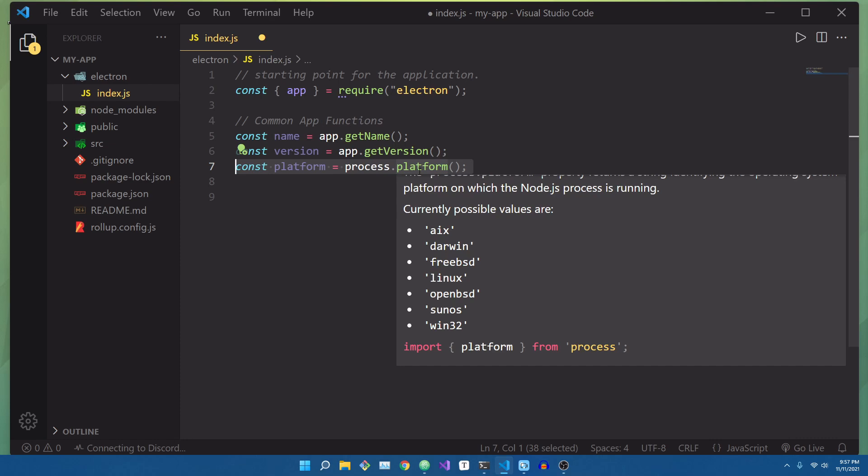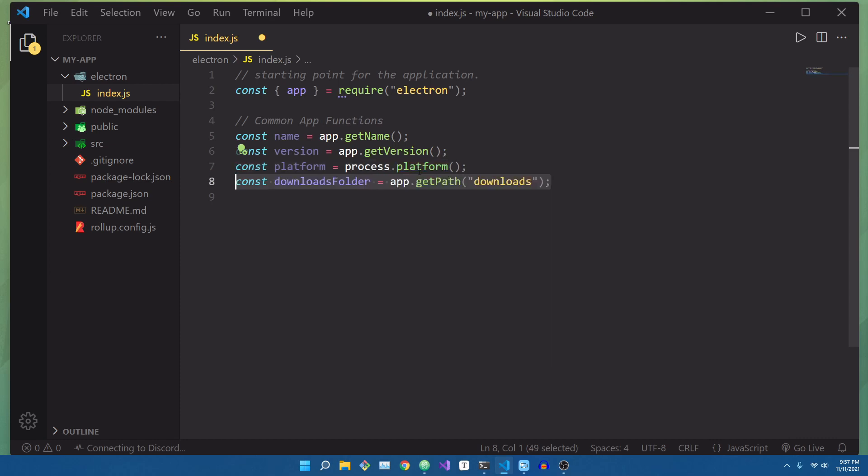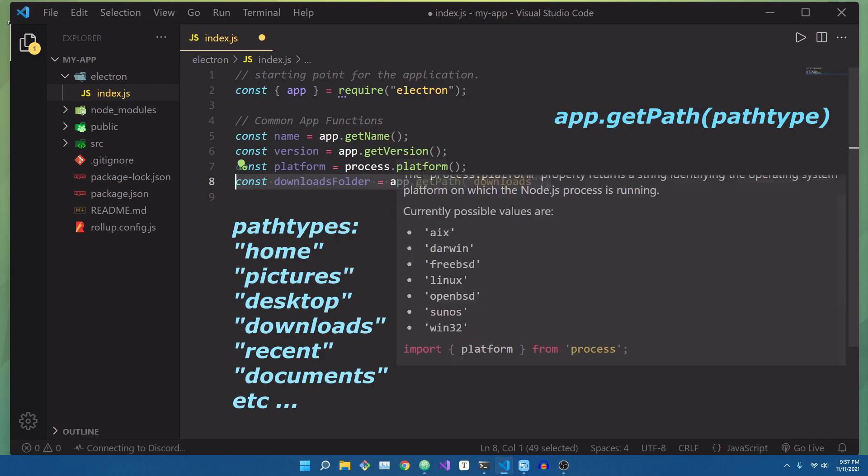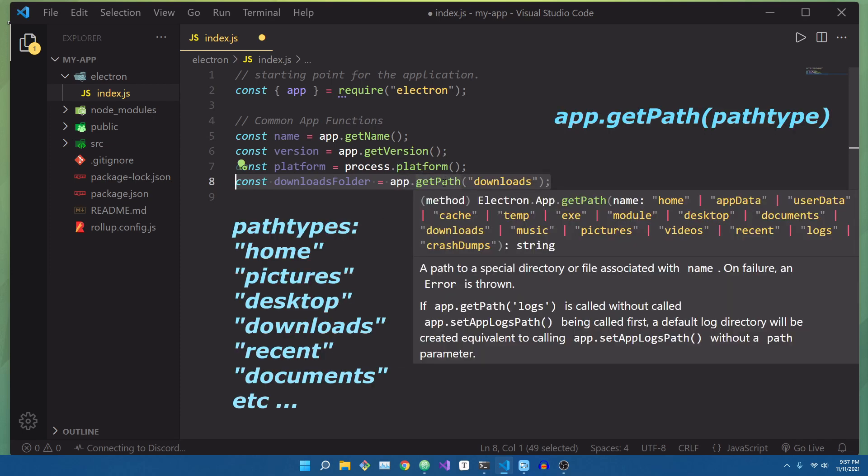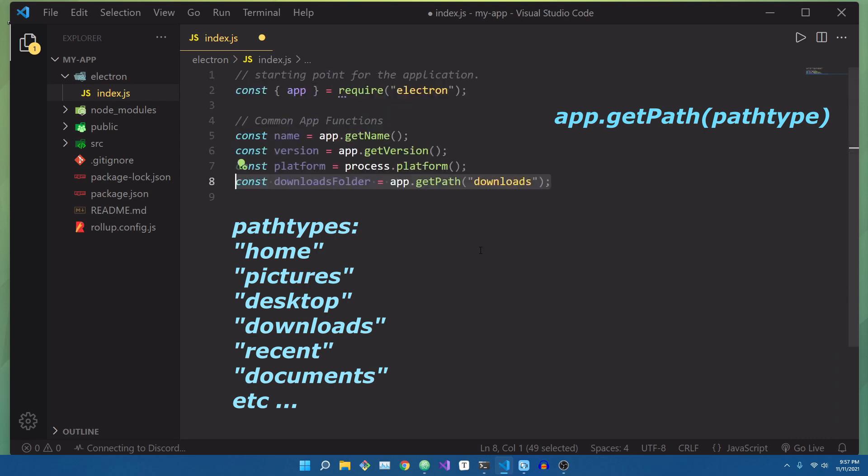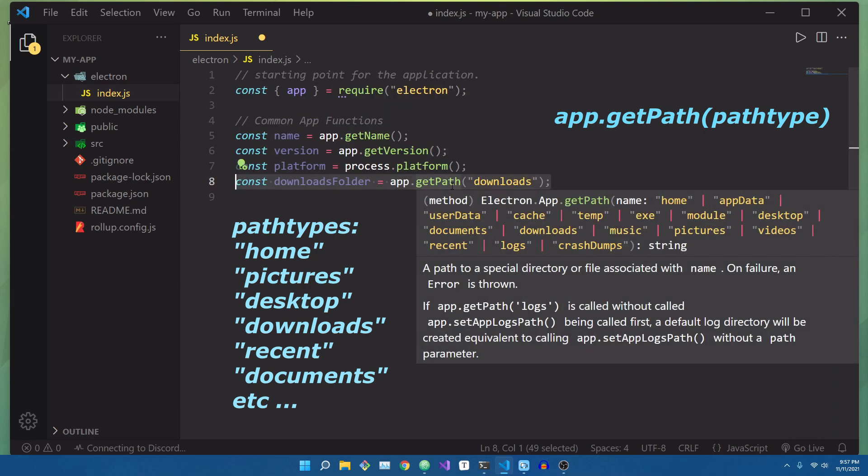Furthermore, the app object contains other useful helper functions, like getPath. So doing app.getPath and passing in, say, downloads, will return the absolute path to the downloads folder on the user's particular machine.